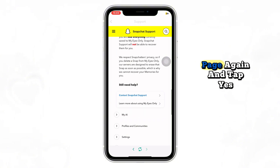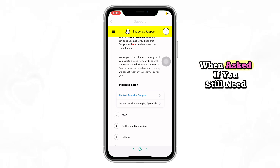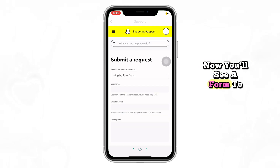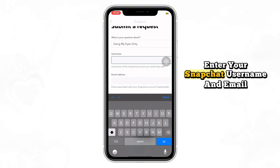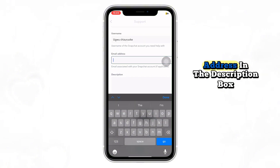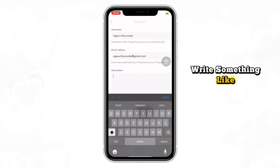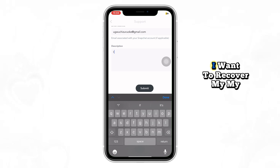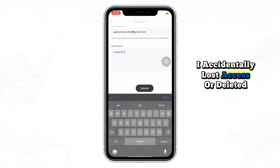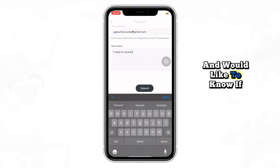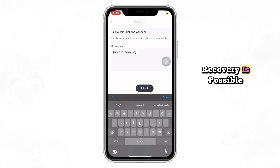Scroll to the bottom of the page again and tap yes when asked if you still need help. Now you'll see a form to fill out. Enter your Snapchat username and email address. In the description box, write something like: 'I want to recover my My Eyes Only deleted pictures. I accidentally lost access or deleted them and would like to know if recovery is possible.'